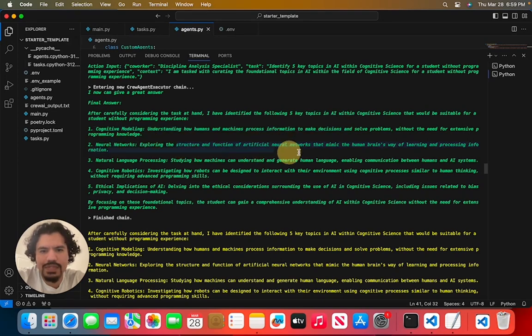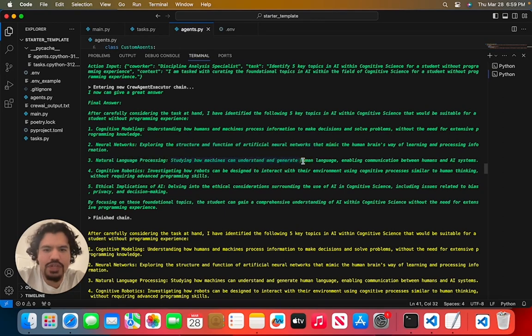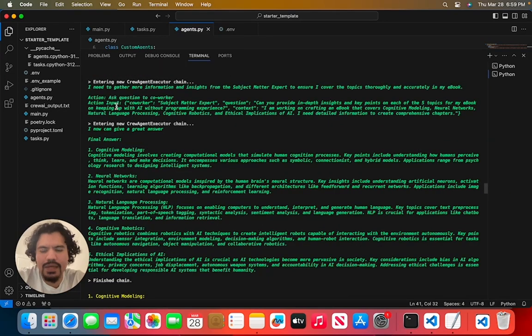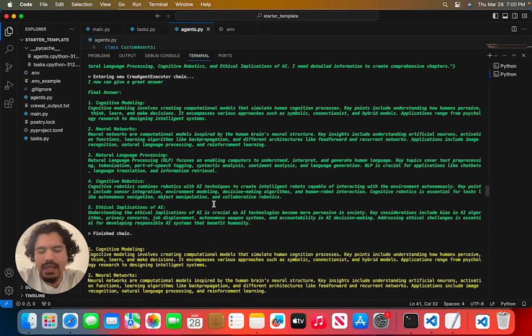Neural networks, this is related to how artificial intelligence mimics the human brain. Natural language processing, so this is just related to how AI is used to generate human language. And we have a few more here. So then we have this communication with the other agent where it has to provide more in-depth insight and key points in the topics that were mentioned above.